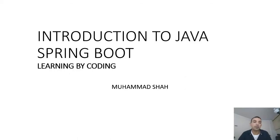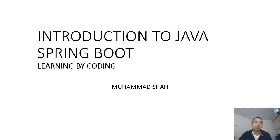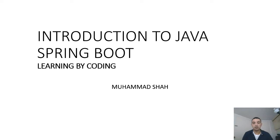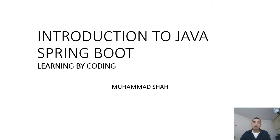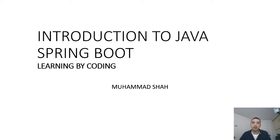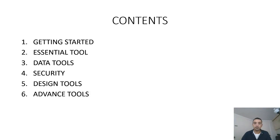Hello everyone. Welcome to Introduction to Java Spring Boot Learning by Coding. In this course we will learn how to create a web application, put it on GitHub, and then deploy on Heroku. So let's get started.